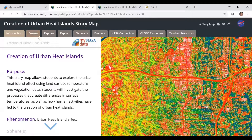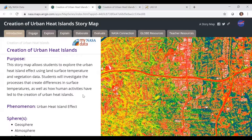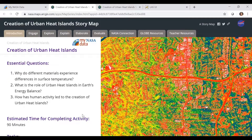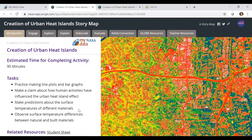In addition to the introduction, this lesson is organized in the 5E model. So the students will go through Engage, Explore, Explain, Elaborate, and Evaluate. We also have NASA connections, GLOBE resources, and teacher resources. The introduction explains that the purpose is to get students to explore the urban heat island effect using surface temperature and vegetation data, and investigate the processes that lead to urban heat islands. Their essential questions are: why different materials experience differences in surface temperatures, what is the role of the urban heat island in Earth's energy budget, and how has human activity led to the creation of urban heat islands.